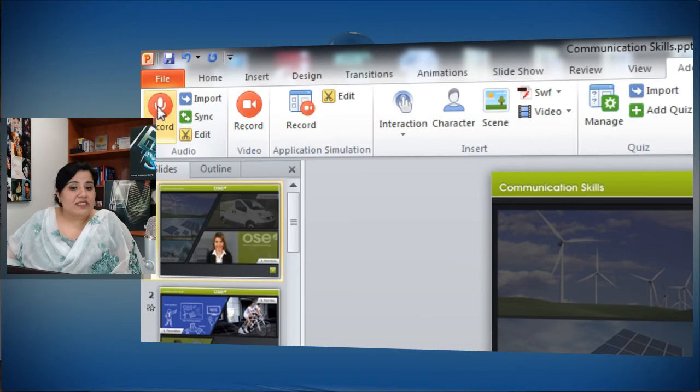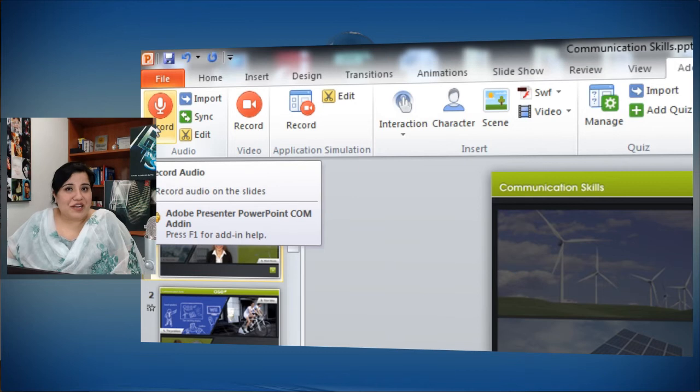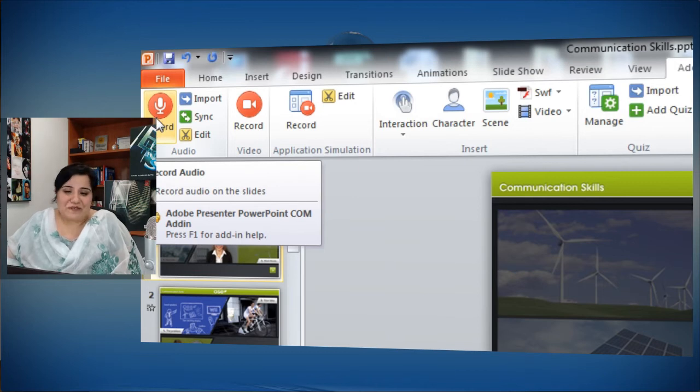If you want to see the improvements we have made in the recording interface, please watch the video related to the audio recording workflow.